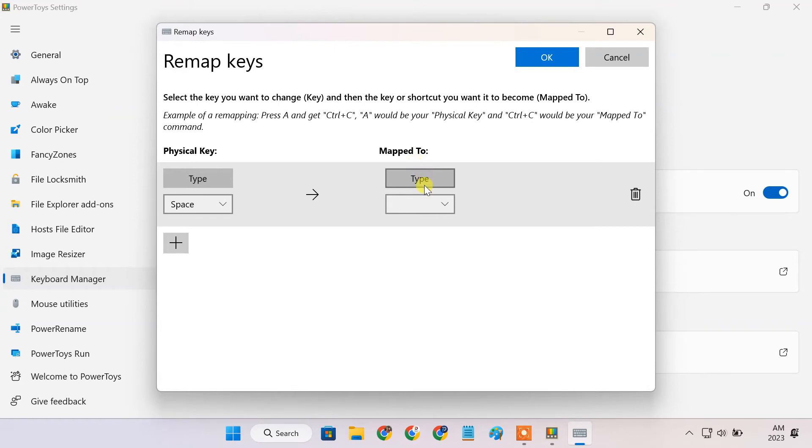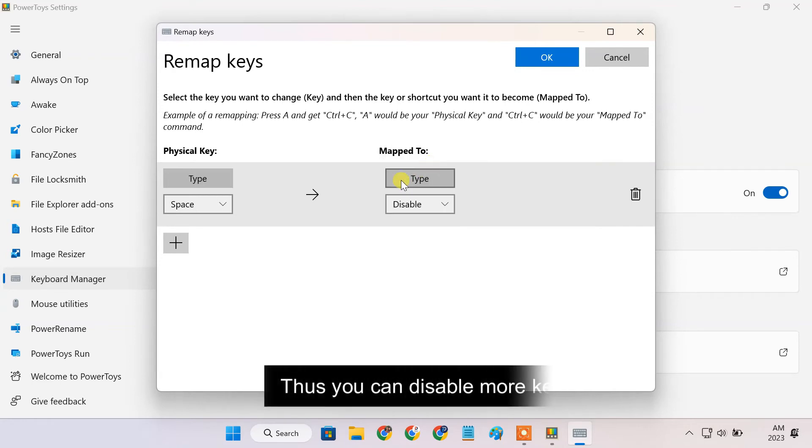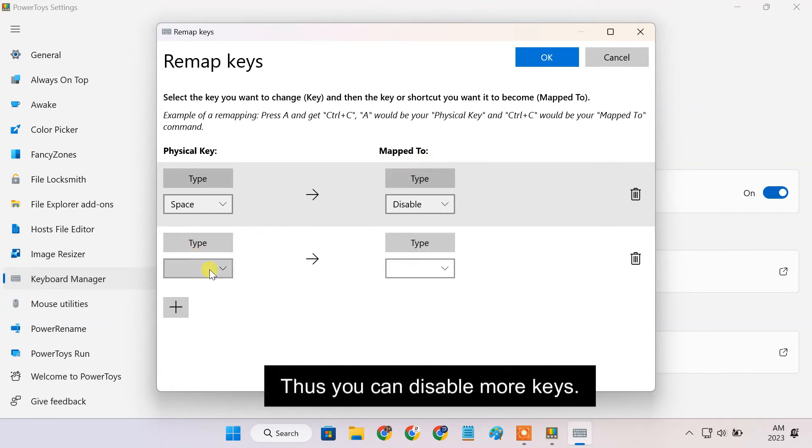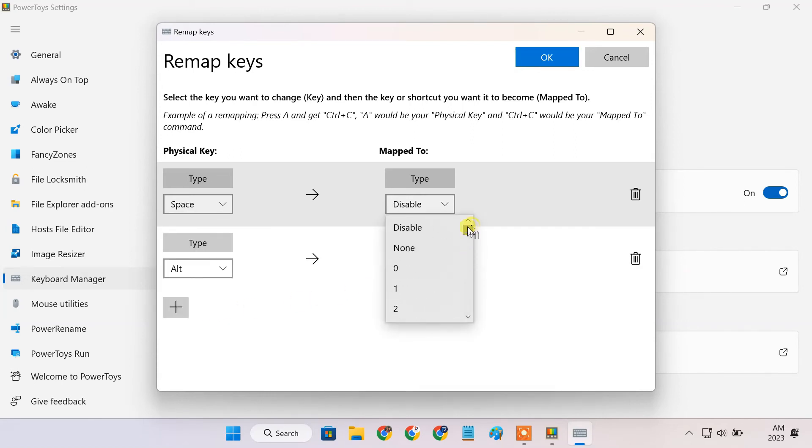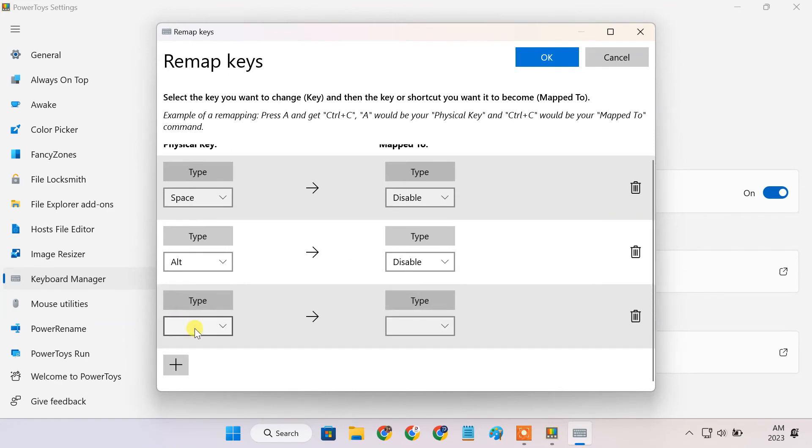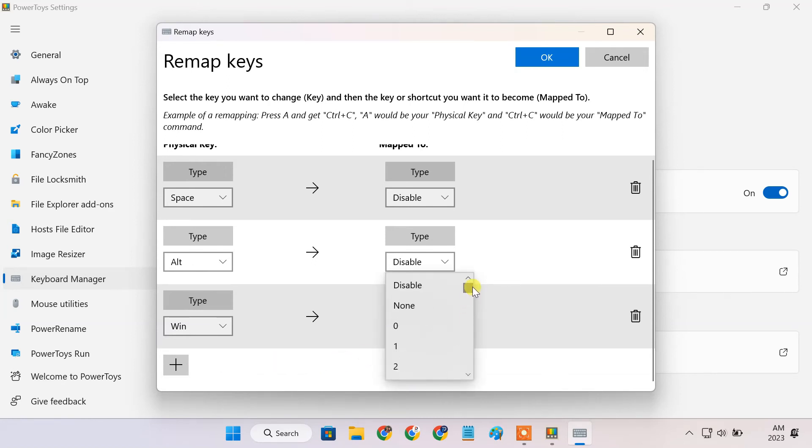Then from the Map To dropdown, select Disable. Once done, press OK to save the changes.